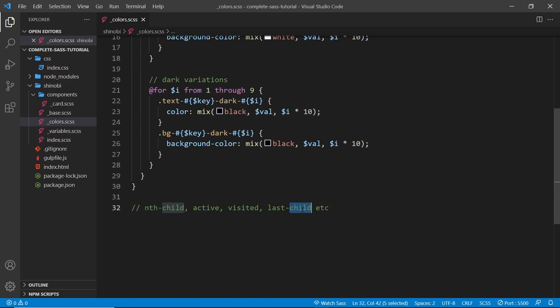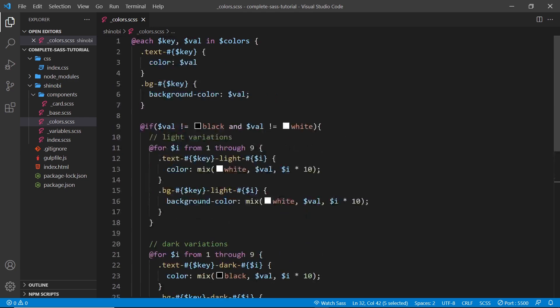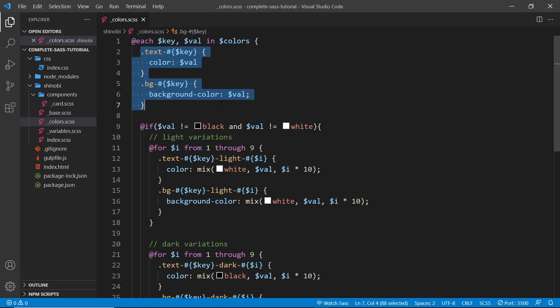For example, we have all of these different classes for text color and background color, but we might also want to give something a different background color or text color when they hover over something.